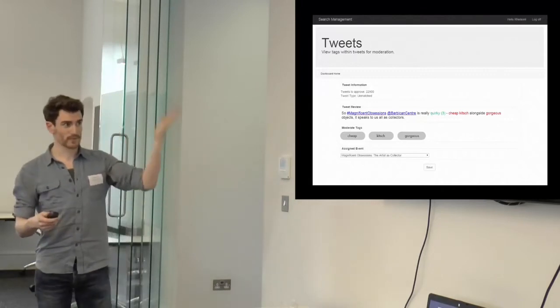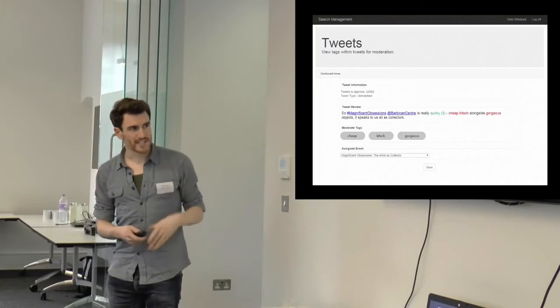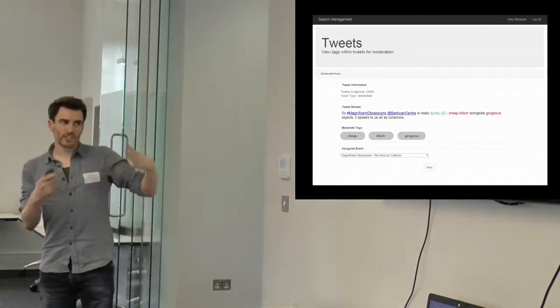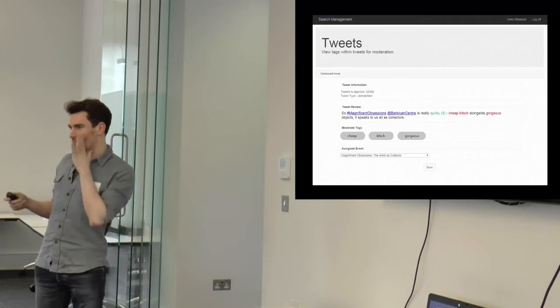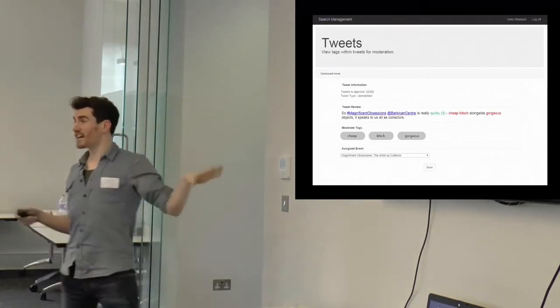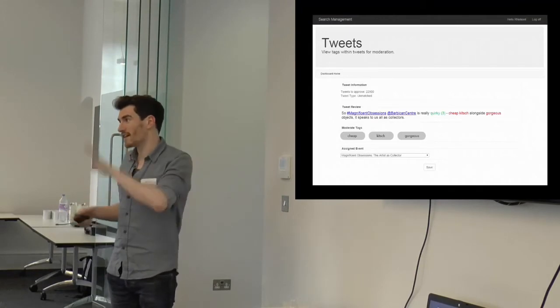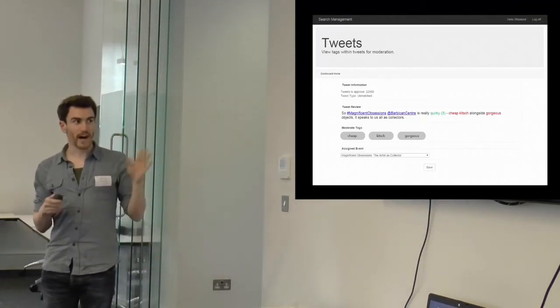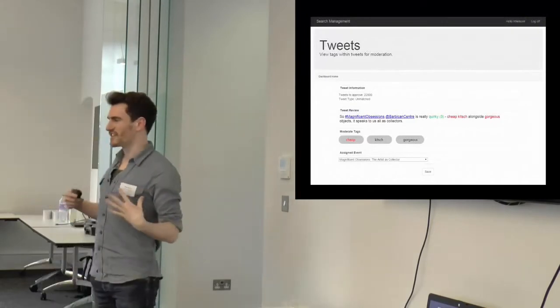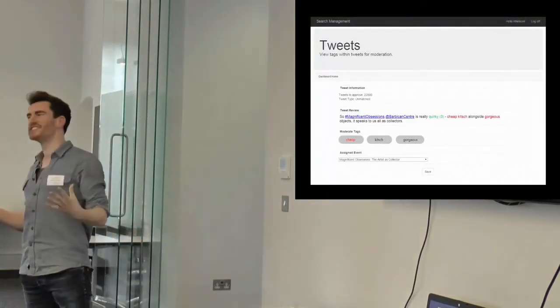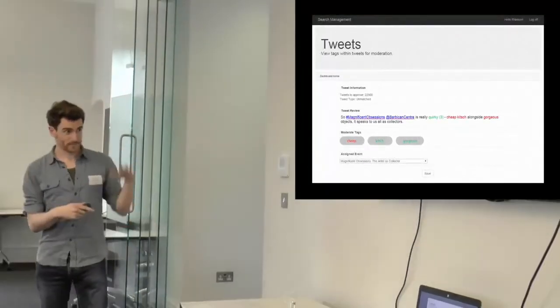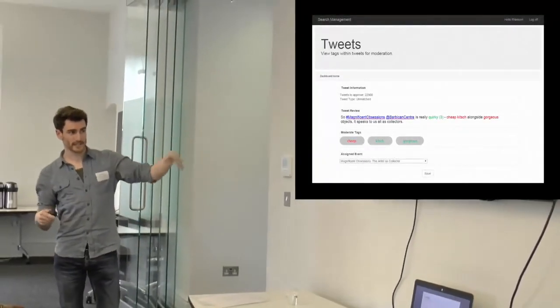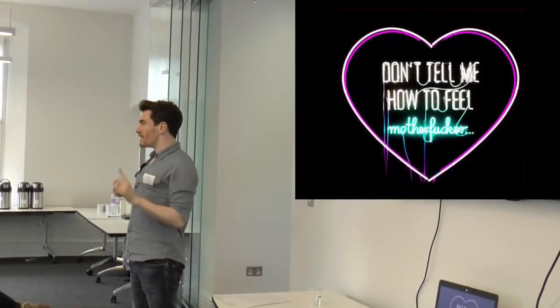So in this example, which is a lovely tweet about our most recent exhibition, it's highlighted the words. Now, I don't really like the word cheap here, because it's not actually describing the exhibition, and it's not that cheap. So I'm going to reject that from the system for the moment. Not because it's a bad word, I'll come back to that, but just because it's not that accurate. But I love the word kitsch. I feel kitsch 90% of the time, and I want to feel more of the time. I think other people should feel kitsch. So I really want people to be able to search on that. So I'm going to enable that to appear into the system.